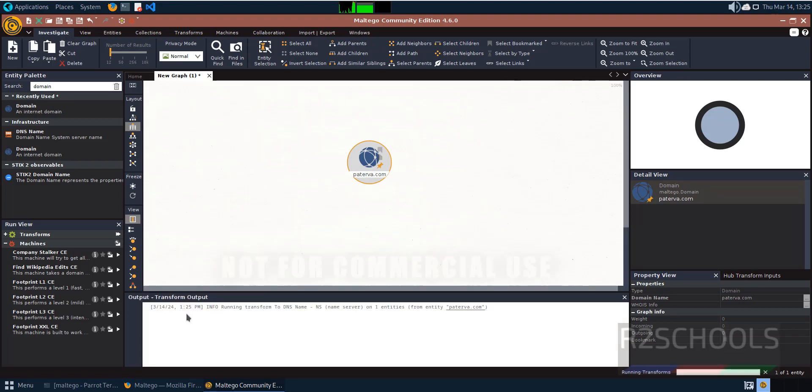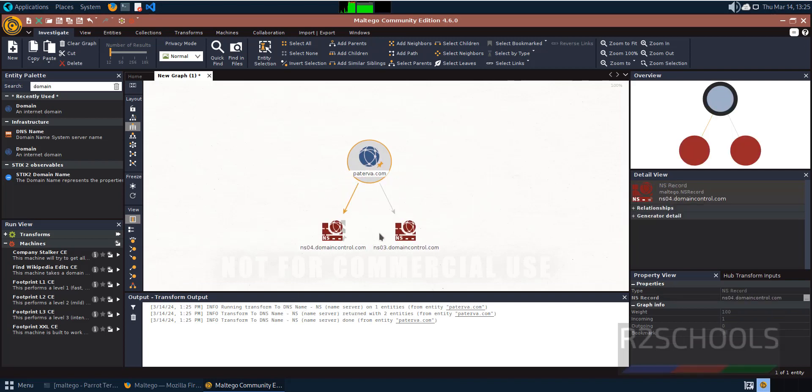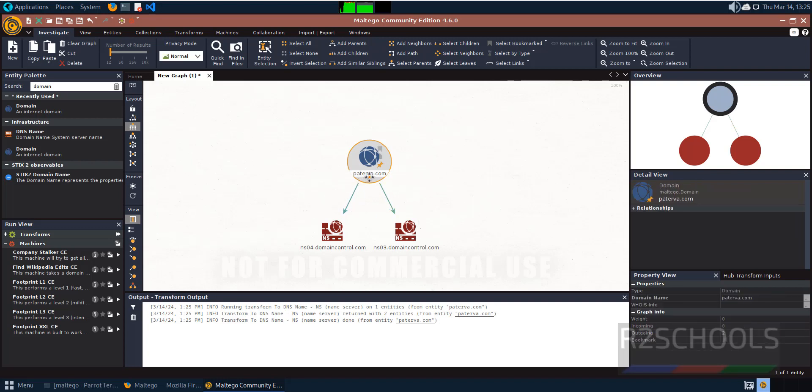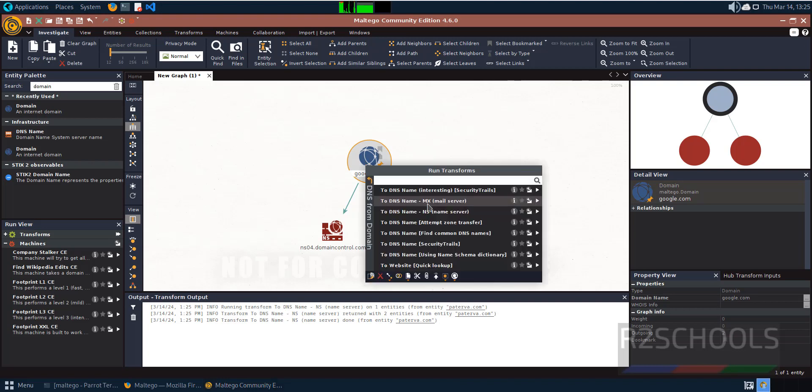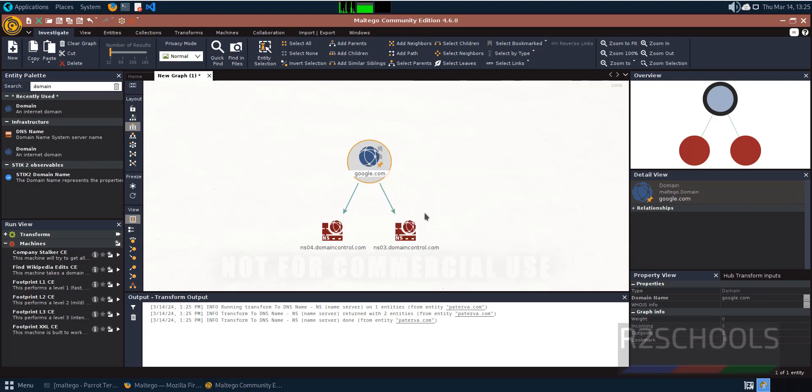Wait, it is loading the transform. These two are the DNS names for Paterva. Now let's try gathering information for google.com. Enter it and hit enter, then right-click and click on DNS Name.